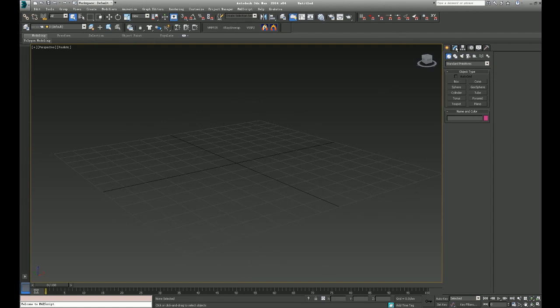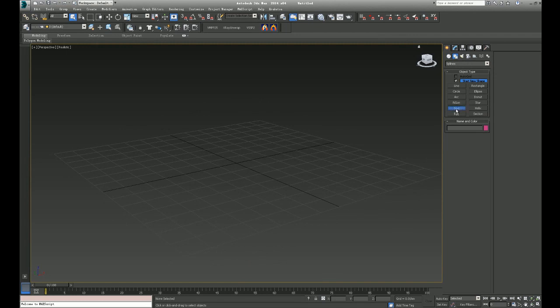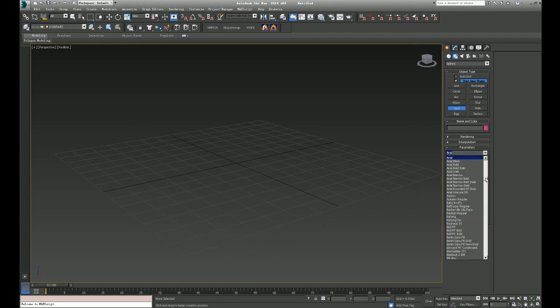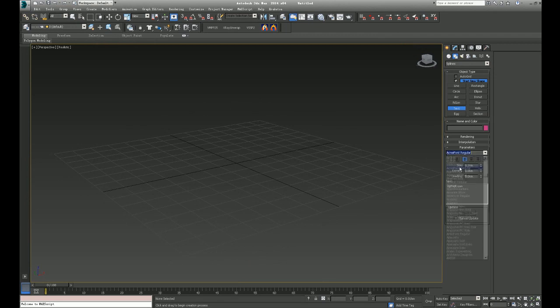So now we click shapes and we create a text. For example, it is CGTrick.com. And we change the font to ACME and the font regular.